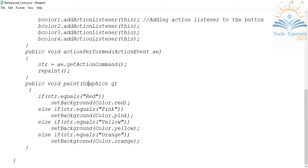In the paint method you implement the functional part — whatever you want to display or change on your applet window goes here. The paint method always takes a Graphics class object; here I'm creating g as the object for Graphics. Depending on which button is clicked, the background color of the applet window will change.